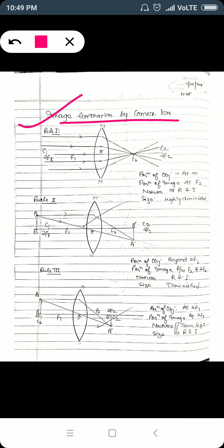Now we will start image formation by convex lens, which is a converging lens. Just as we had six cases with concave mirrors, here also in the case of convex lens we have six cases. We will be referring to the center of curvature as 2F1, that is twice the focal length. In the very first condition, the object is placed at infinity.